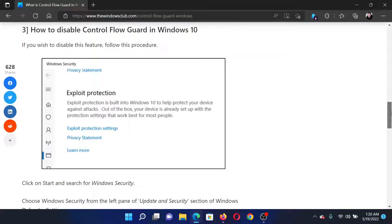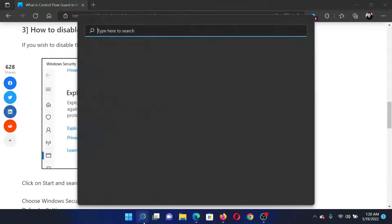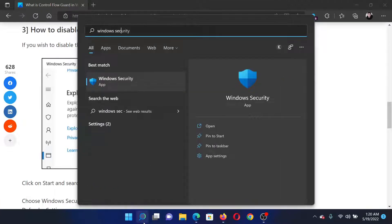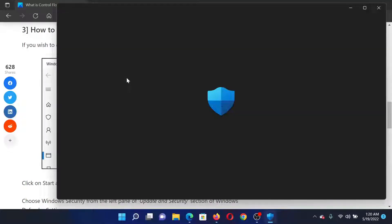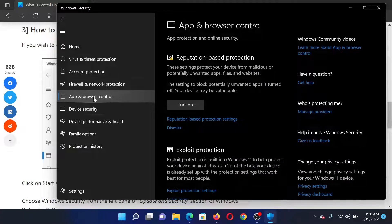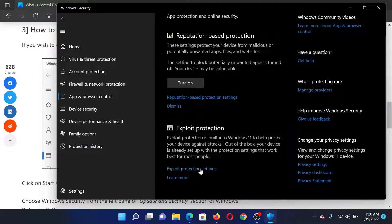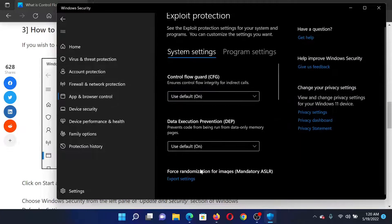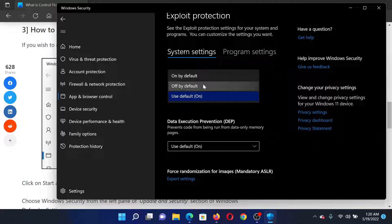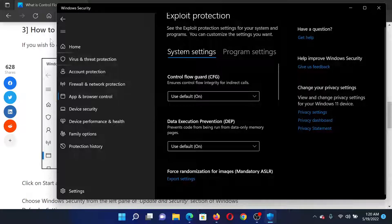If you wish to enable or disable Control Flow Guard, the procedure is as follows: search for Windows Security in the Windows search bar and open the application. In this application, go to App and Browser Control on the left-hand side. In the right pane, click on Exploit Protection Settings. You'll find Control Flow Guard here. Change the option to 'Off by Default' to disable it, and 'Use Default On' to enable it.